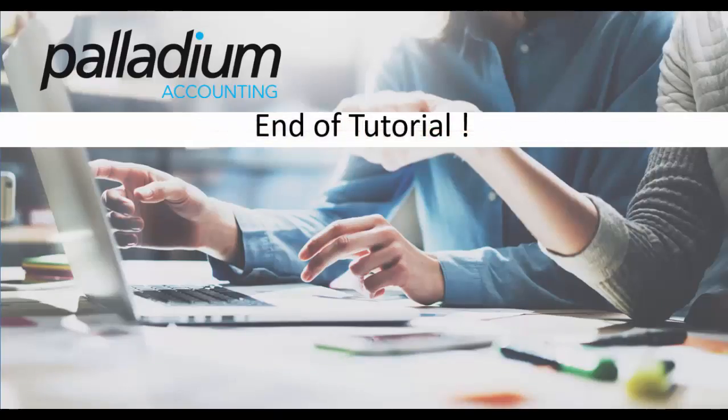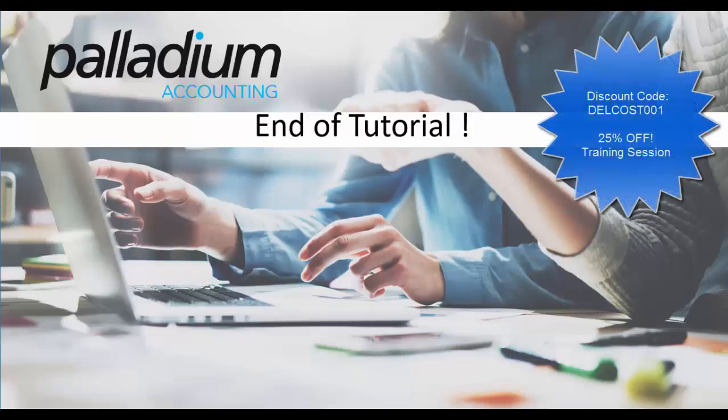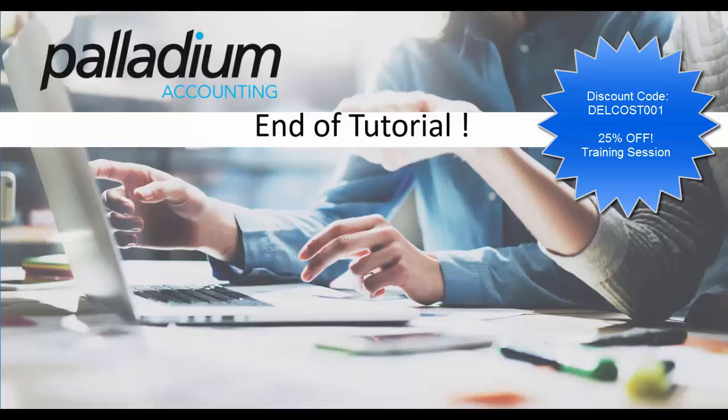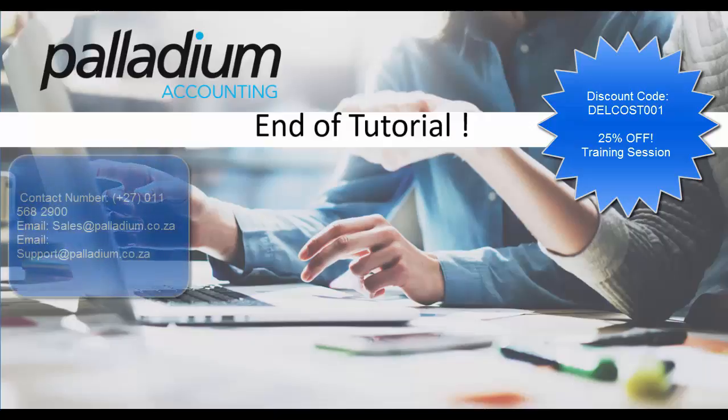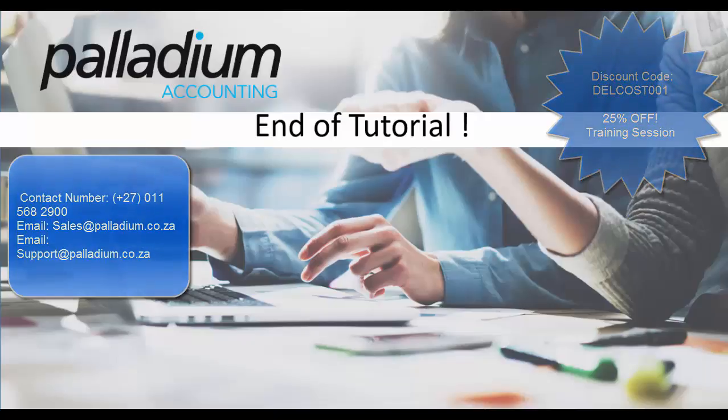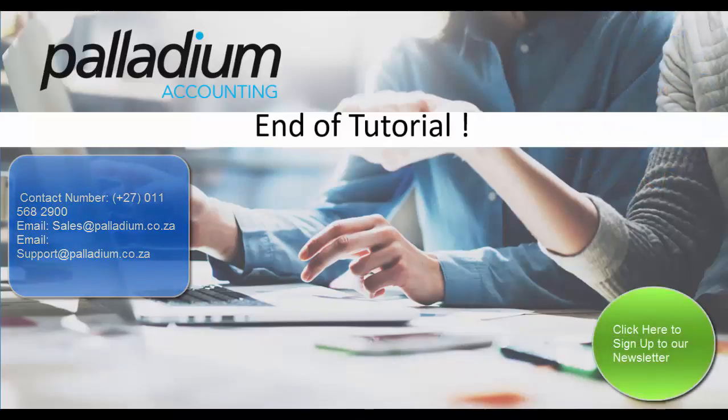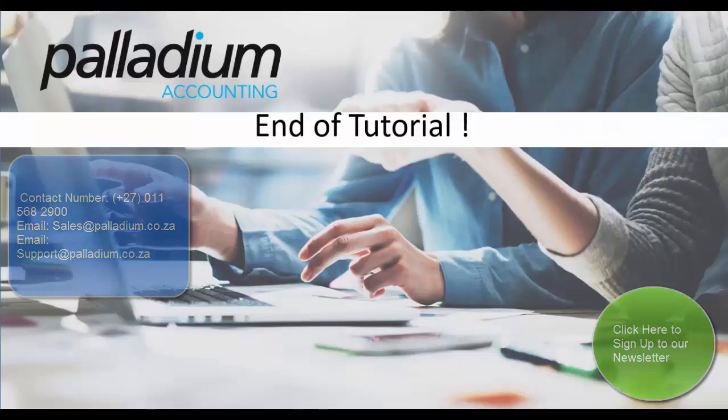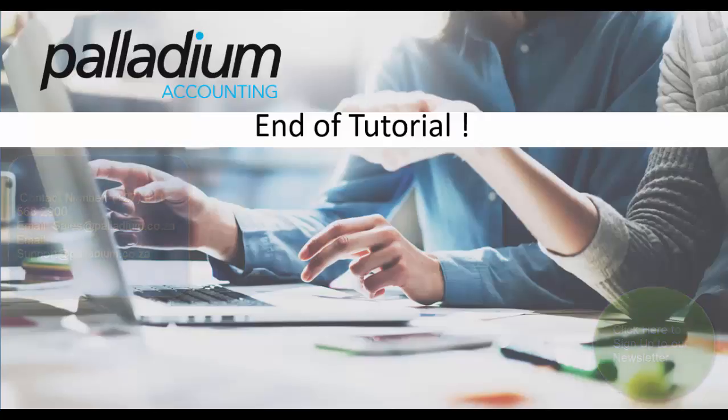And that concludes this tutorial. If you enjoyed this tutorial and found it useful, please remember to hit subscribe, like or comment below. Just to show our gratitude for you watching the video, please make a note of the discount code provided on screen now, which will entitle you to 25% off your next training session with us, whether it be online, on site, or even classroom based. If you'd like to get in touch with us directly, please contact us on the details provided now. And if you'd like to keep up to date with all the latest ongoings with Palladium, please sign up to our newsletter. Thanks again, and enjoy the rest of your day.